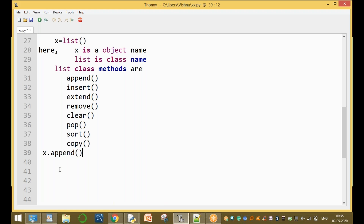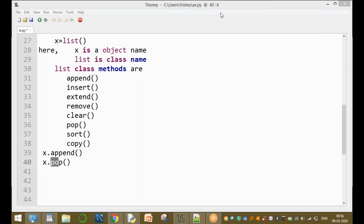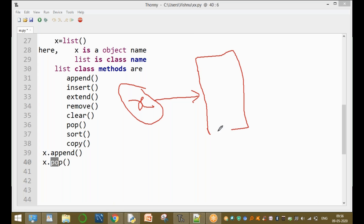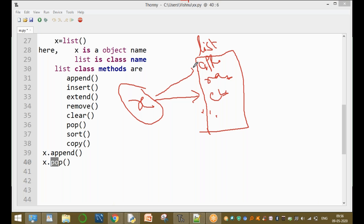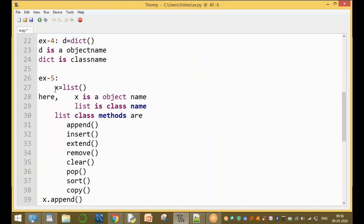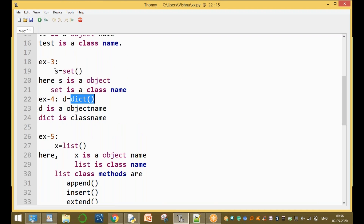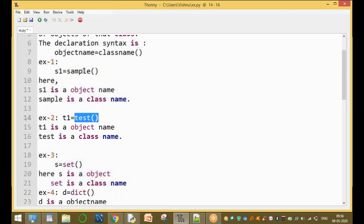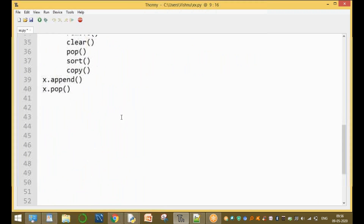You can access any method using the object with the dot notation — for example x.append() or x.pop(). The object name followed by a dot and then the method name. This object is pointing to the list class. These are built-in class objects. We can create a user-defined class and access its variables and methods.